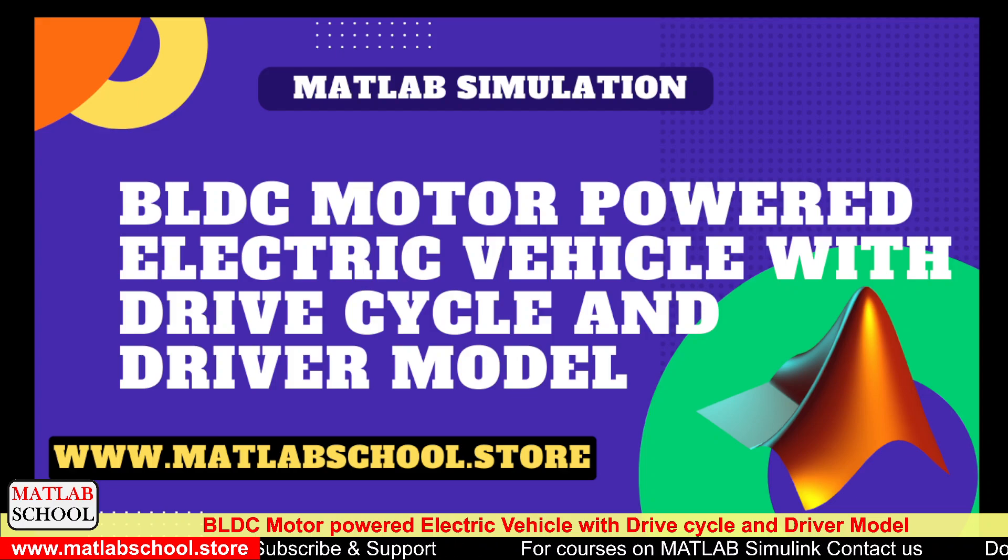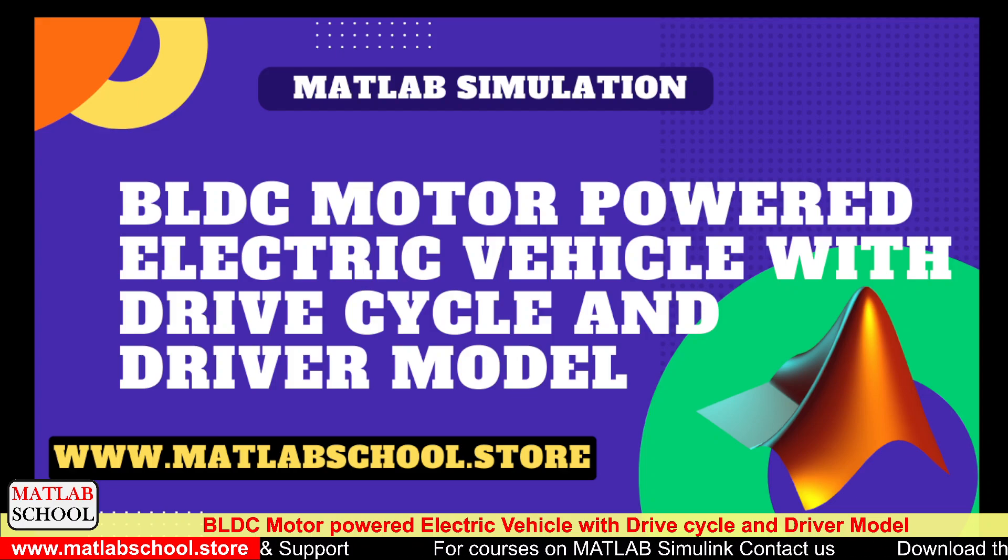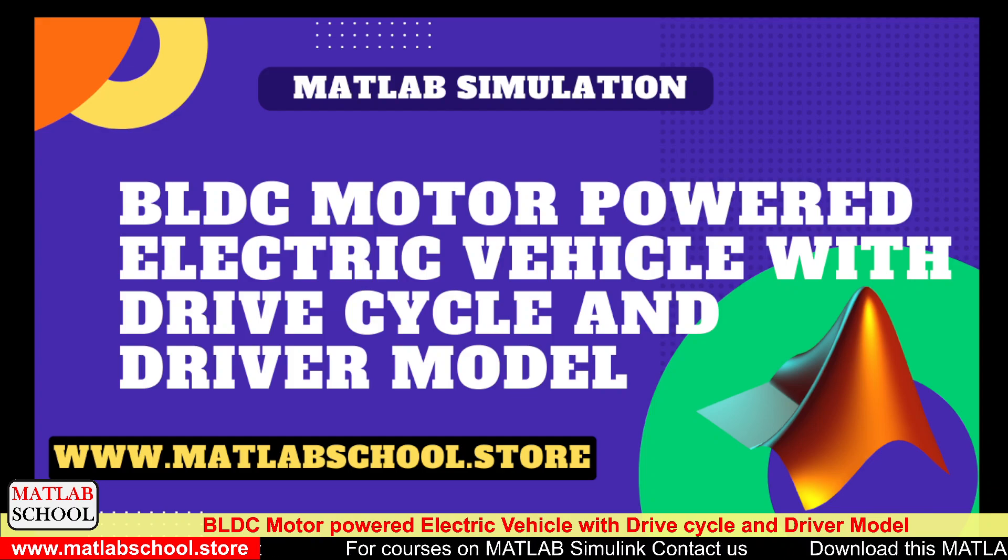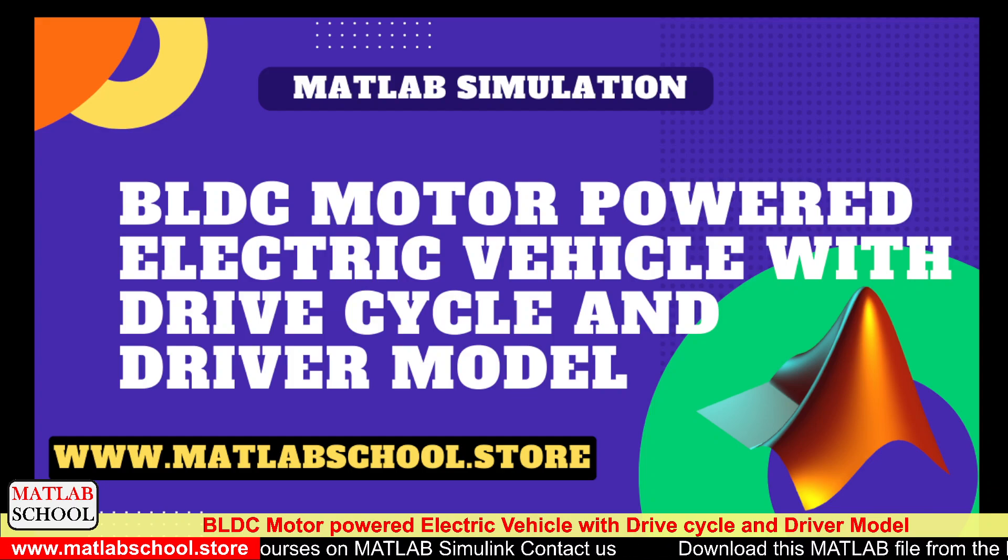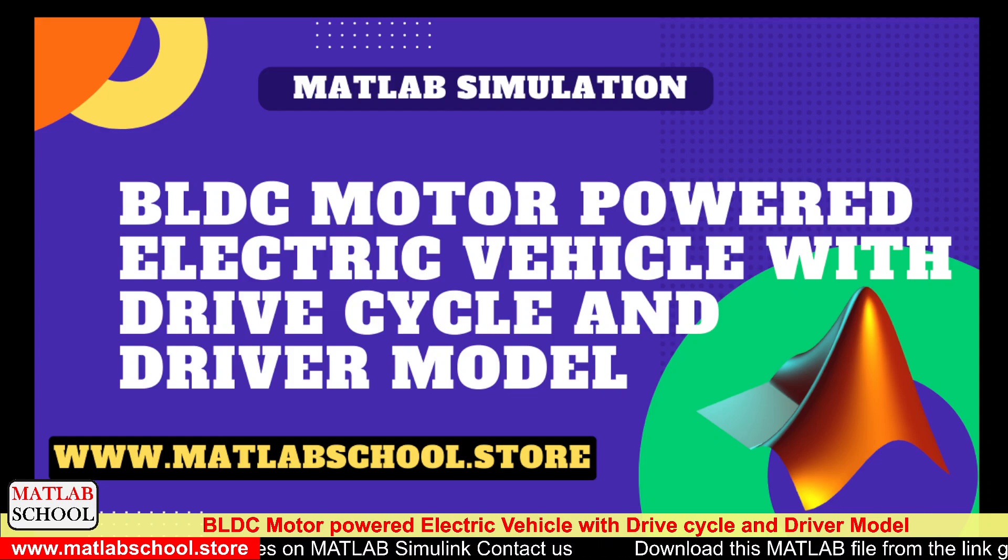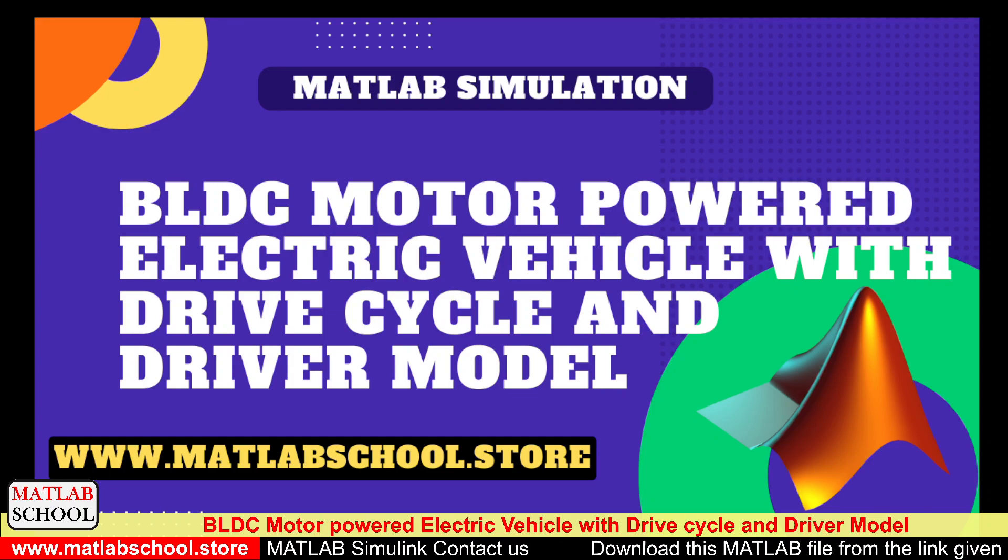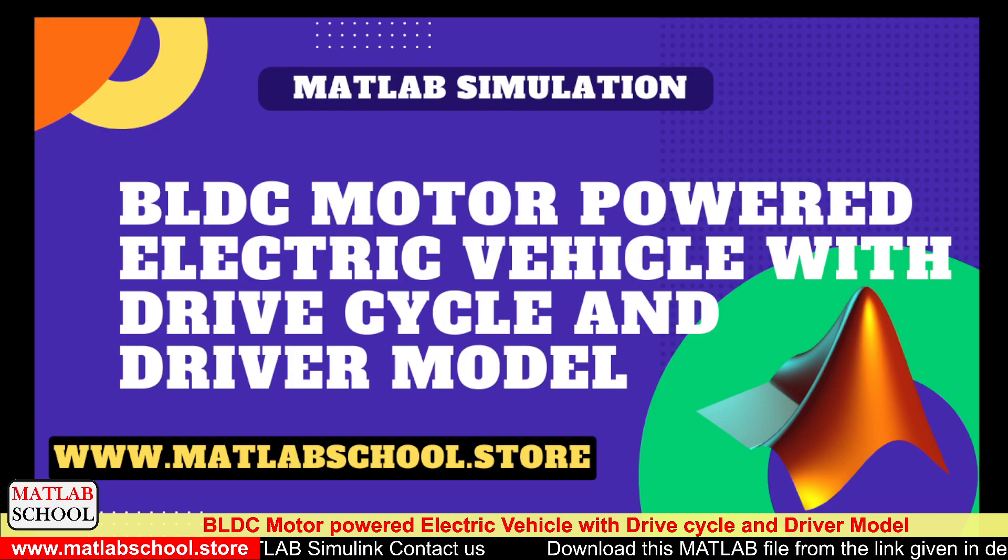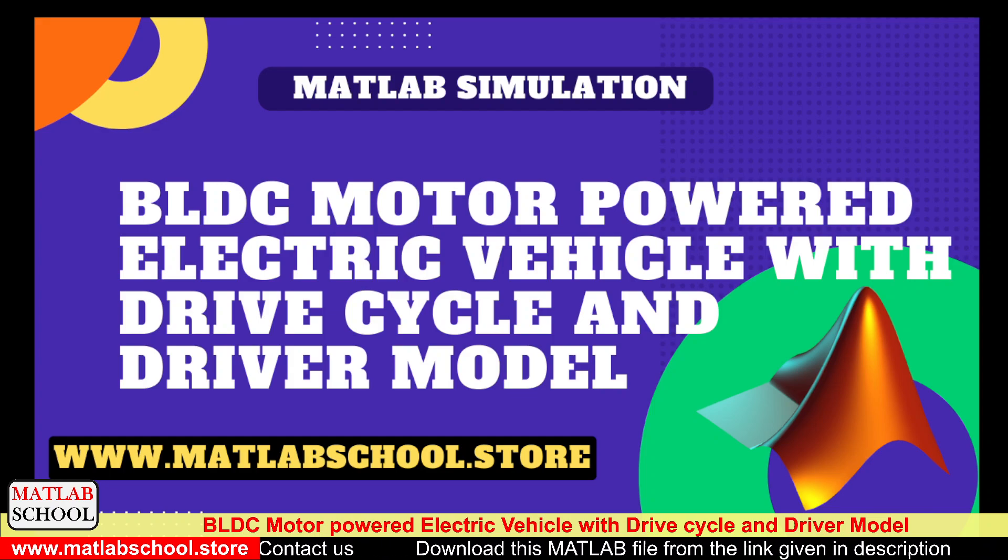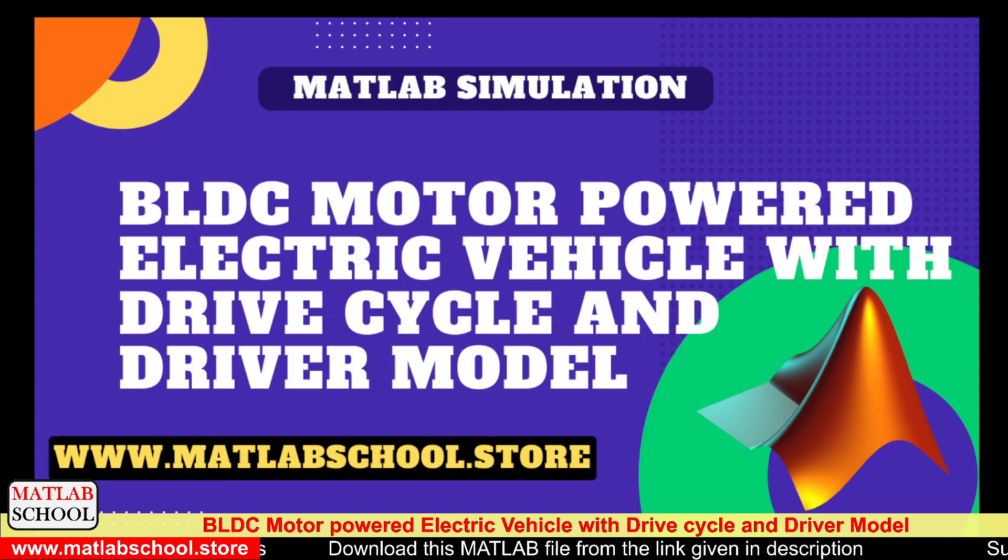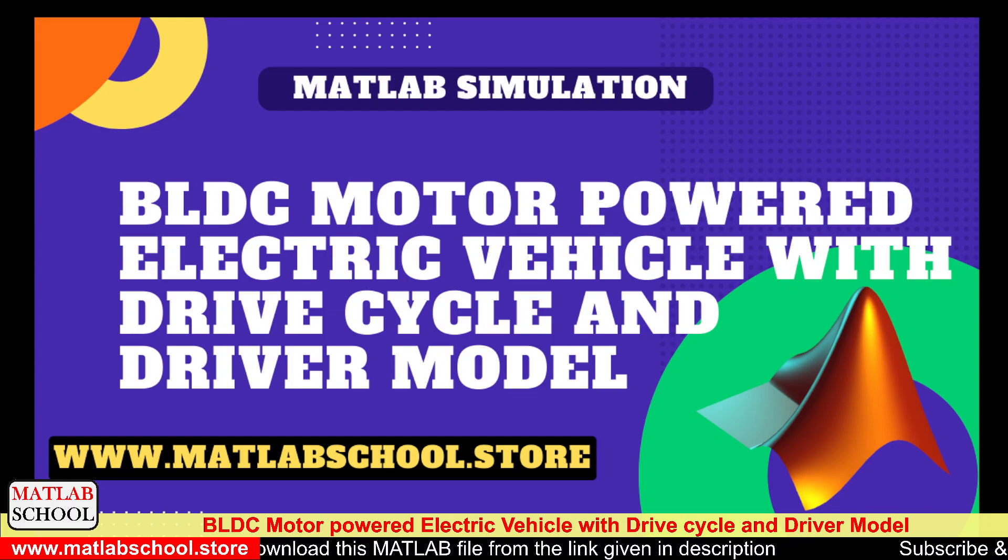Hello friends, welcome to MATLAB school. In this video we are going to simulate the BLDC motor powered electric vehicle with a drive cycle and driver model. The same model is available for download in the link given in the description. If you want, you can download it and use it for your purpose. So let us get into the simulation part.